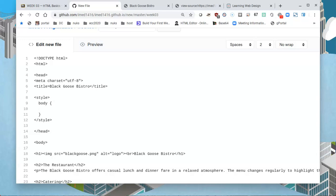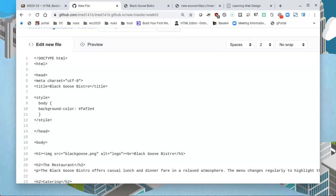The first one is we're going to change the background color. So background-color, colon, and that's going to be followed by a hexadecimal value. Hexadecimal will be represented by a hashtag and then six characters: FA, F2, and E4. This doesn't need to make too much sense to you just yet—just know that these are hexadecimal values.